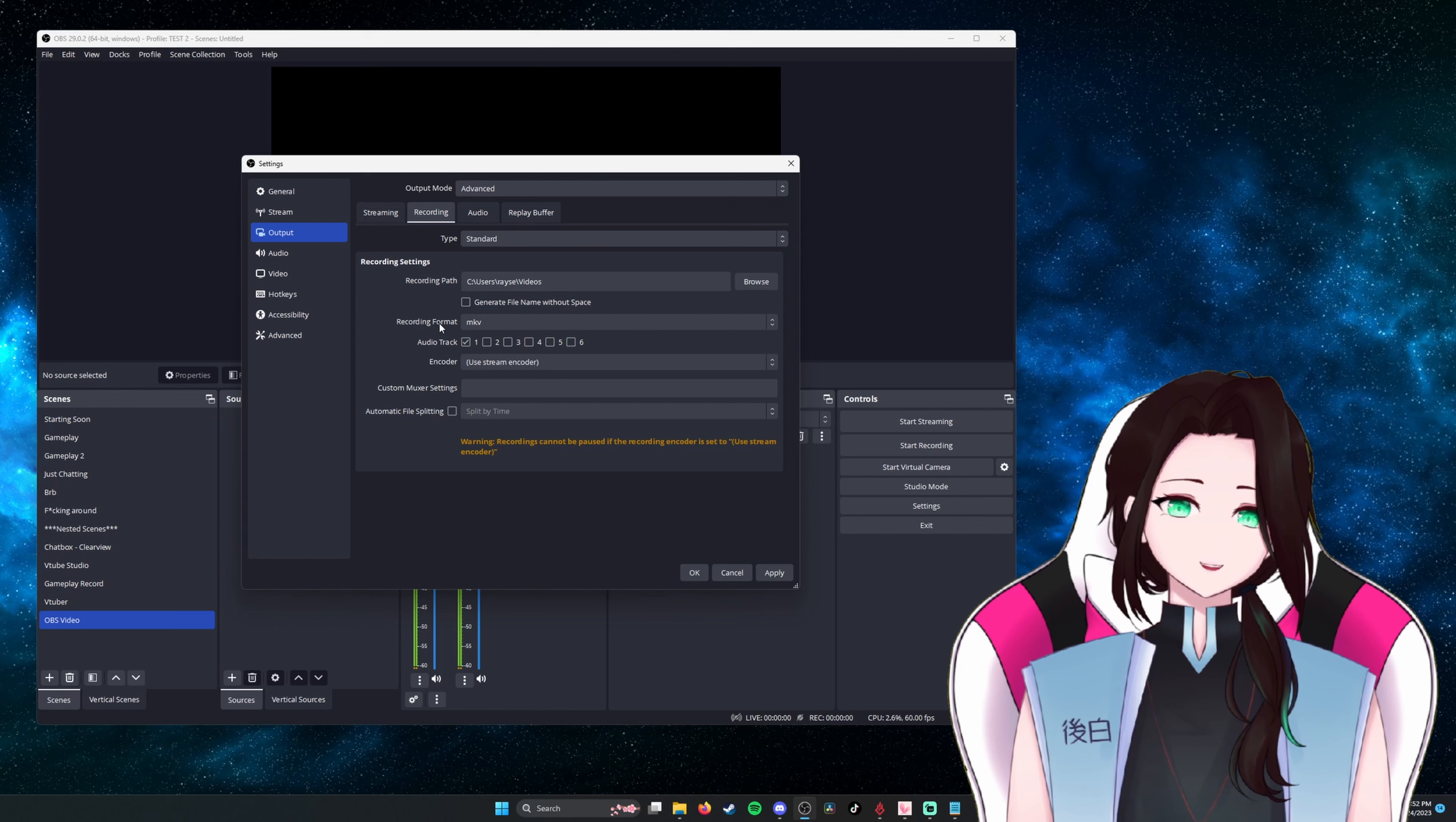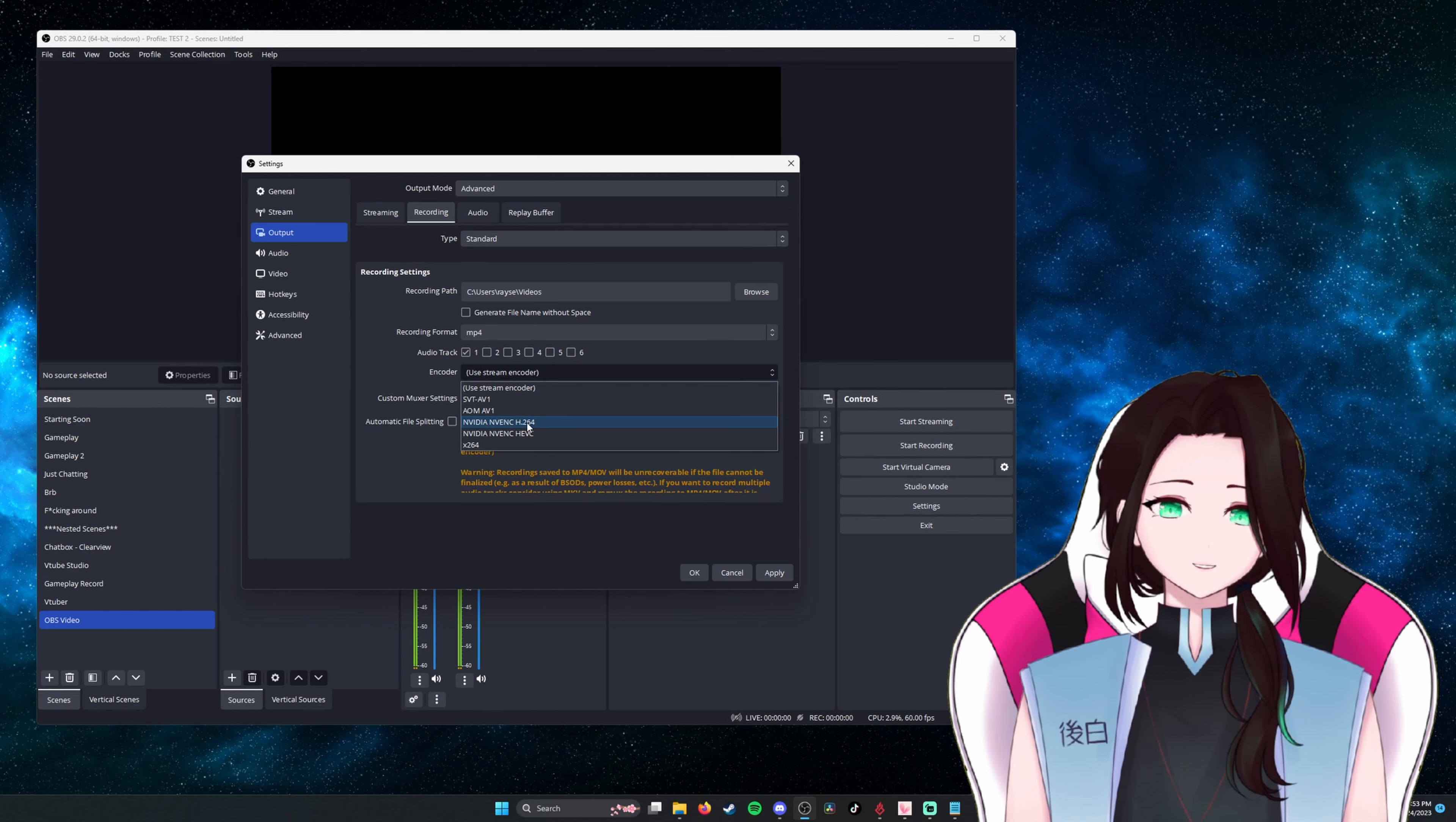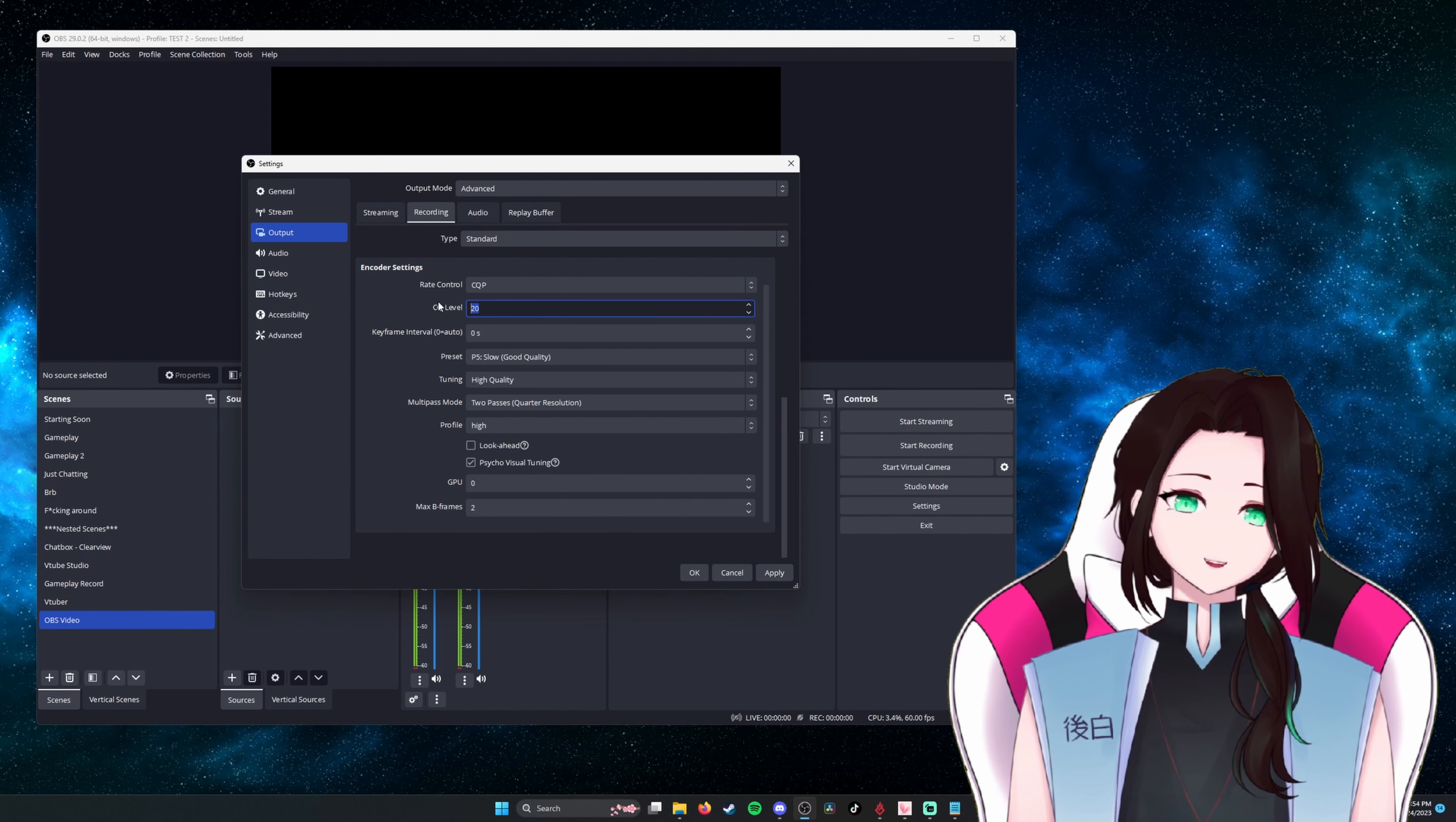But for your recording format, that's really based on preference. I like to use MP4. You move down to encoder. Change this to NVIDIA NVENC H264. And then this will open up a bunch of options down below that we're going to change. For encoder settings, I change this to CQP and the CQ level to 17.